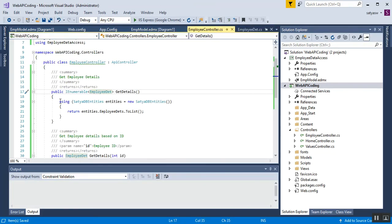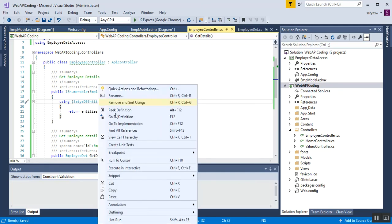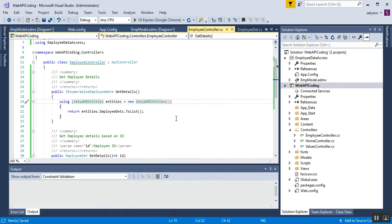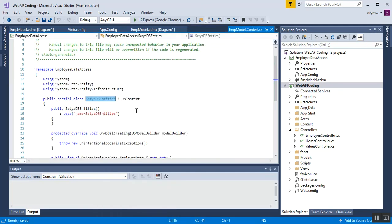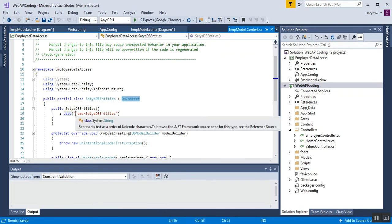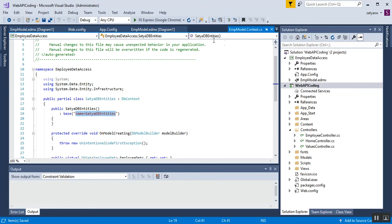I have created one instance of the SatyaDbEntities class. SatyaDbEntities is inherited from the DbContext class, which is responsible for managing the database connection and retrieving entities. If you right-click and go to definition, you can see it is inherited from DbContext. SatyaDbEntities is the base name you can see here.